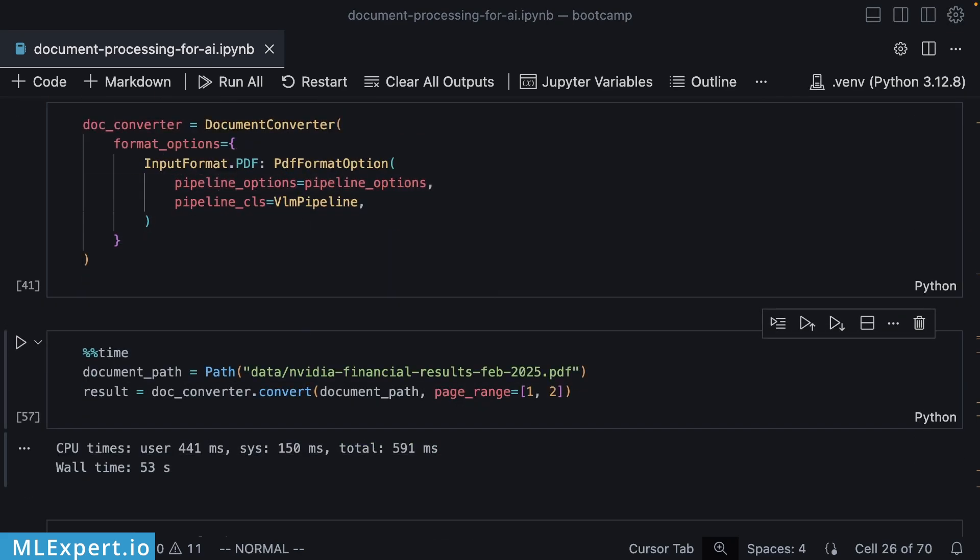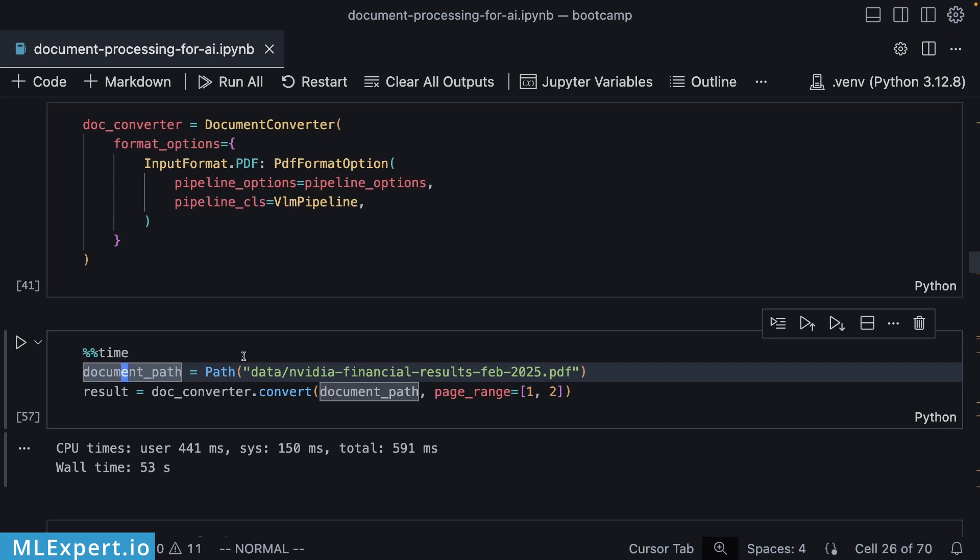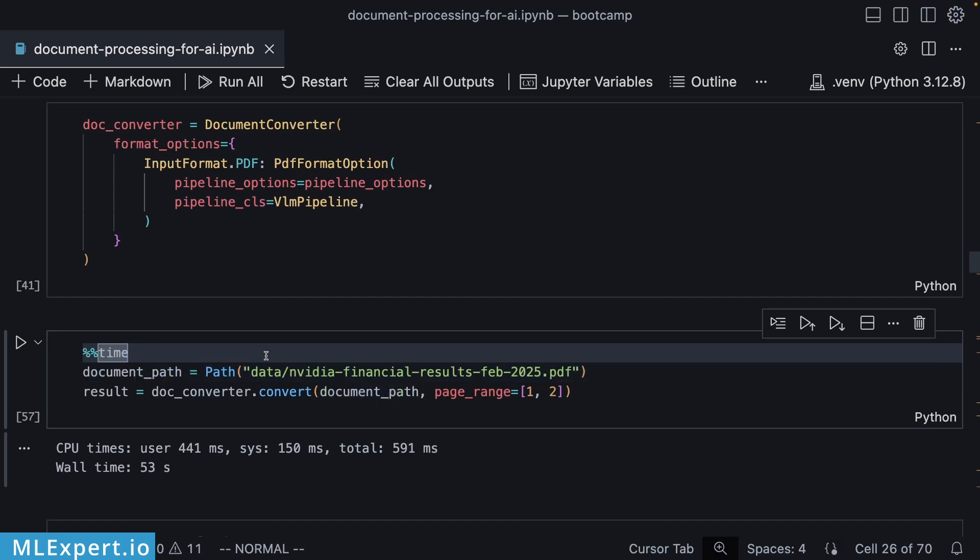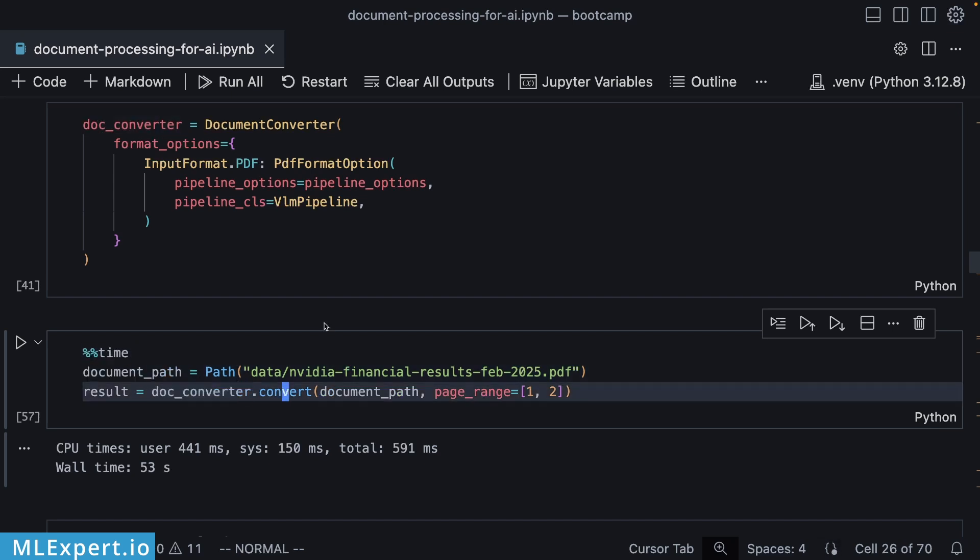Then in order to convert our PDF file, I'm going to be creating a document path to the file itself and calling document converter.convert, passing in the document path along with the pages that I want to convert. Note that this took roughly 53 seconds on my local M3 Pro machine. Of course, if you have a much better GPU or beefier machine, these numbers should be much better.